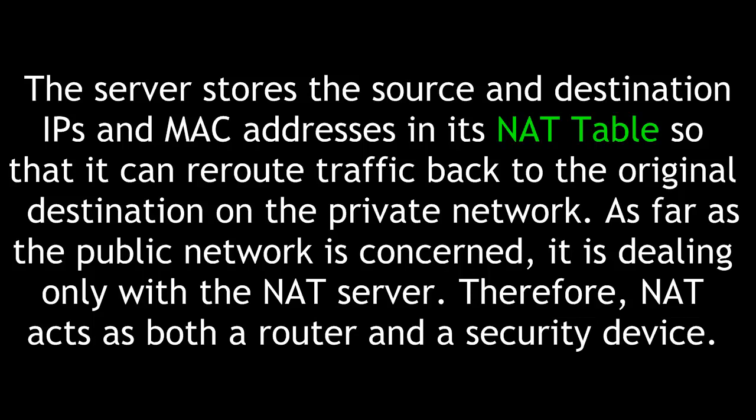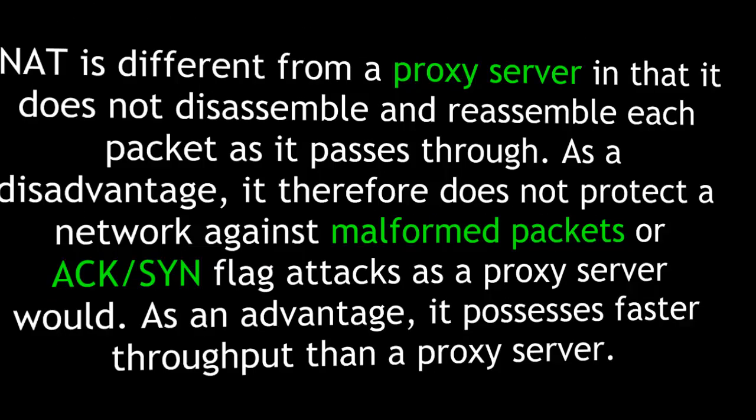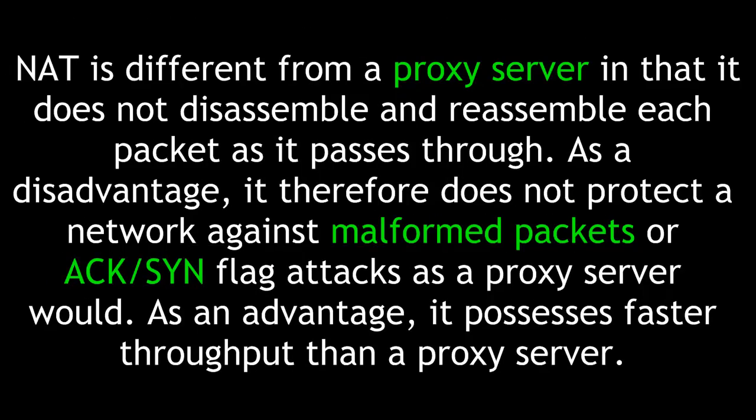Therefore, NAT acts as both a router and a security device. NAT is different from a proxy server in that it does not disassemble and reassemble each packet as it passes through. As a disadvantage, it therefore does not protect the network against malformed packets or accent flag attacks as a proxy server would.